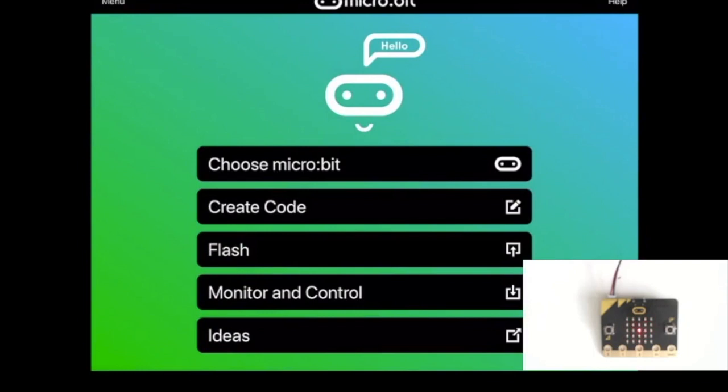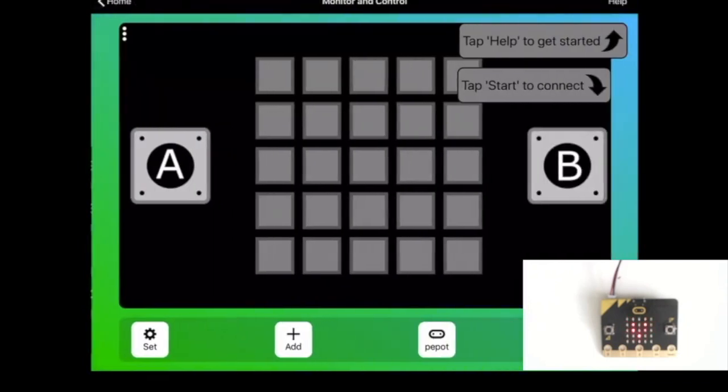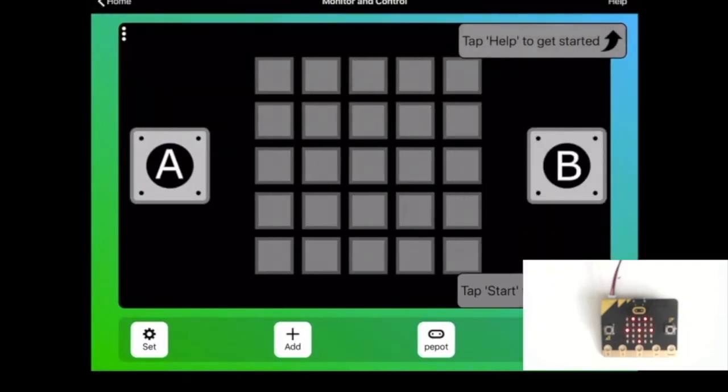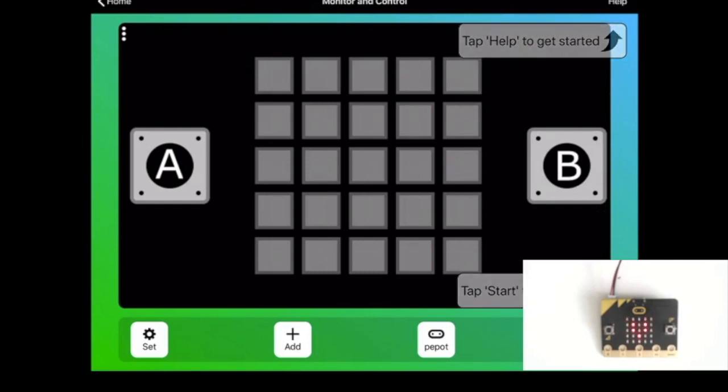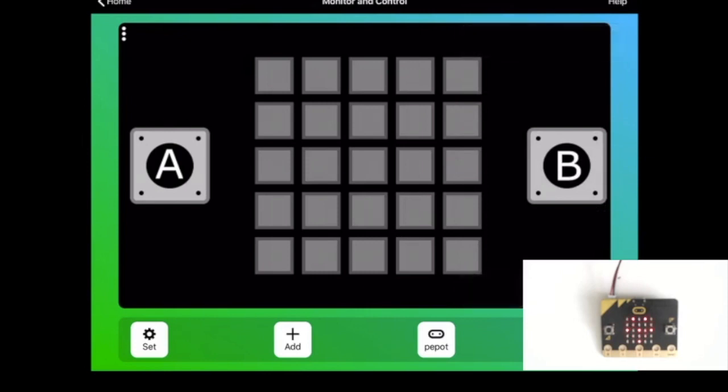The monitor and control section of the iOS app allows you to dynamically interact with the microbit and display things on the screen and use the buttons and the sensors.